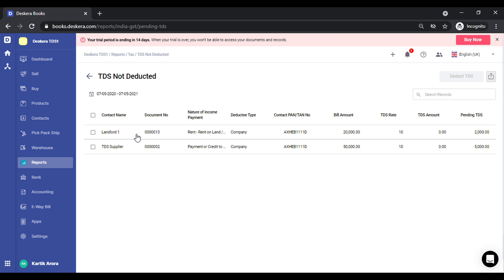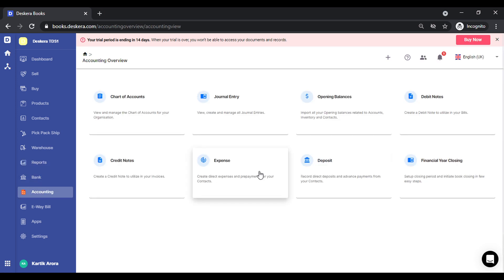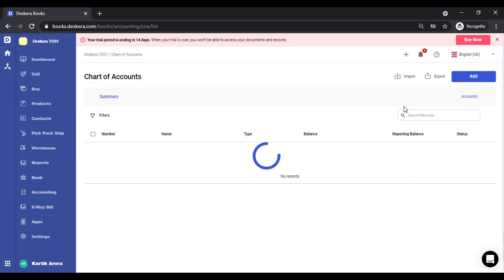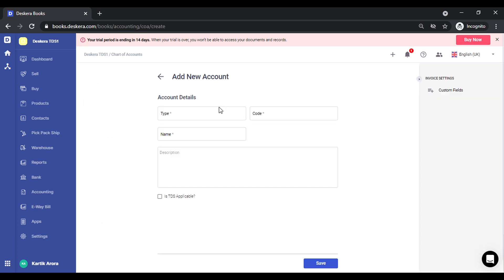Another way to deduct TDS from transactions is via an account or a ledger. So you may want to create a ledger, use it in the expense bill and deduct TDS. Let's see how we can do that. We go to chart of accounts, click on add.